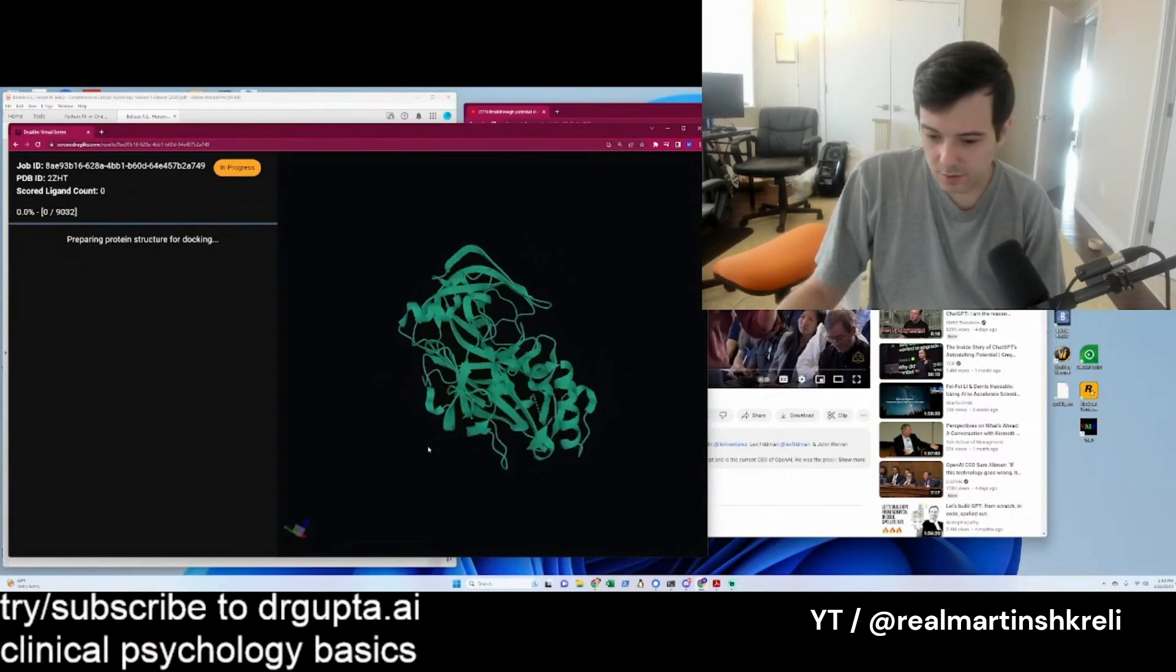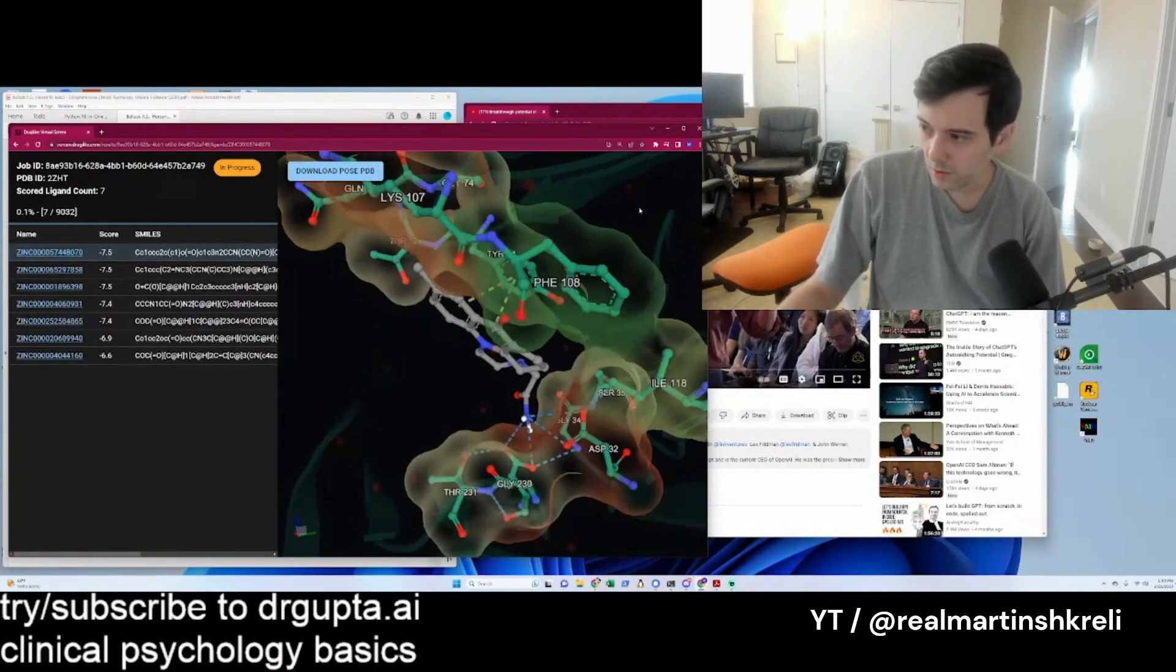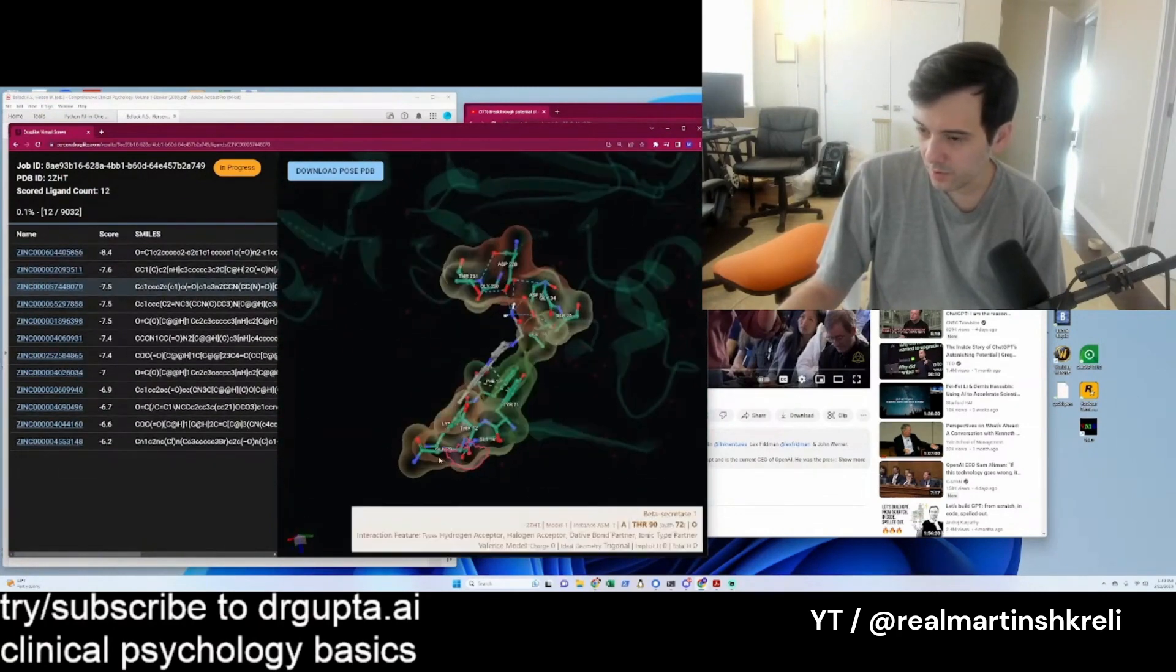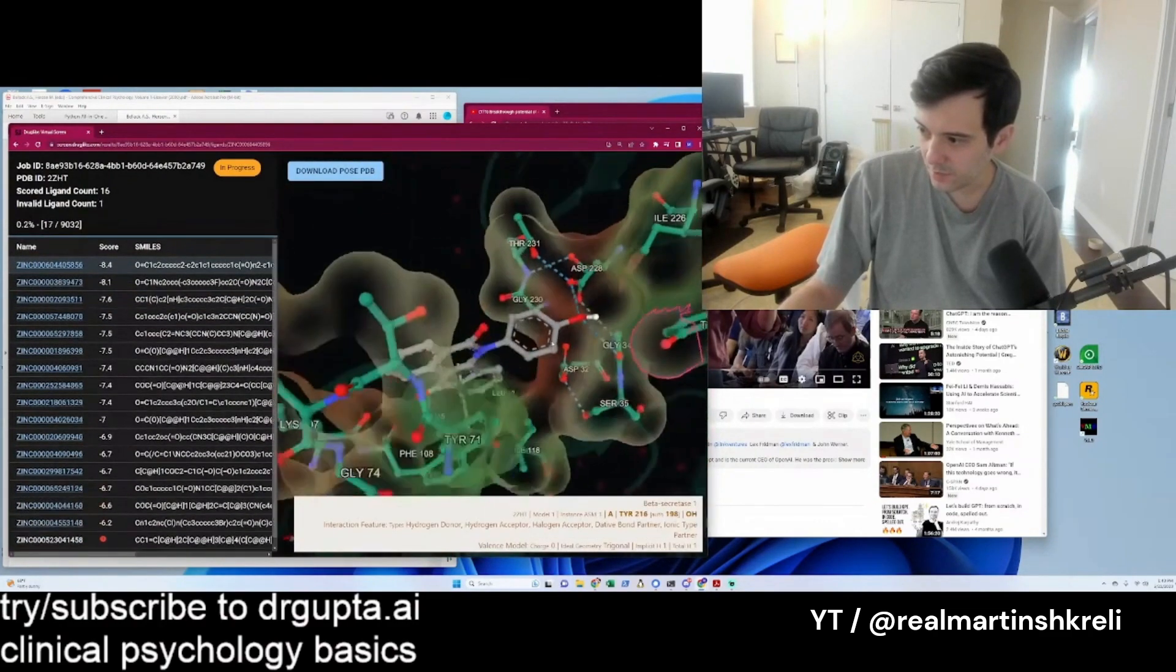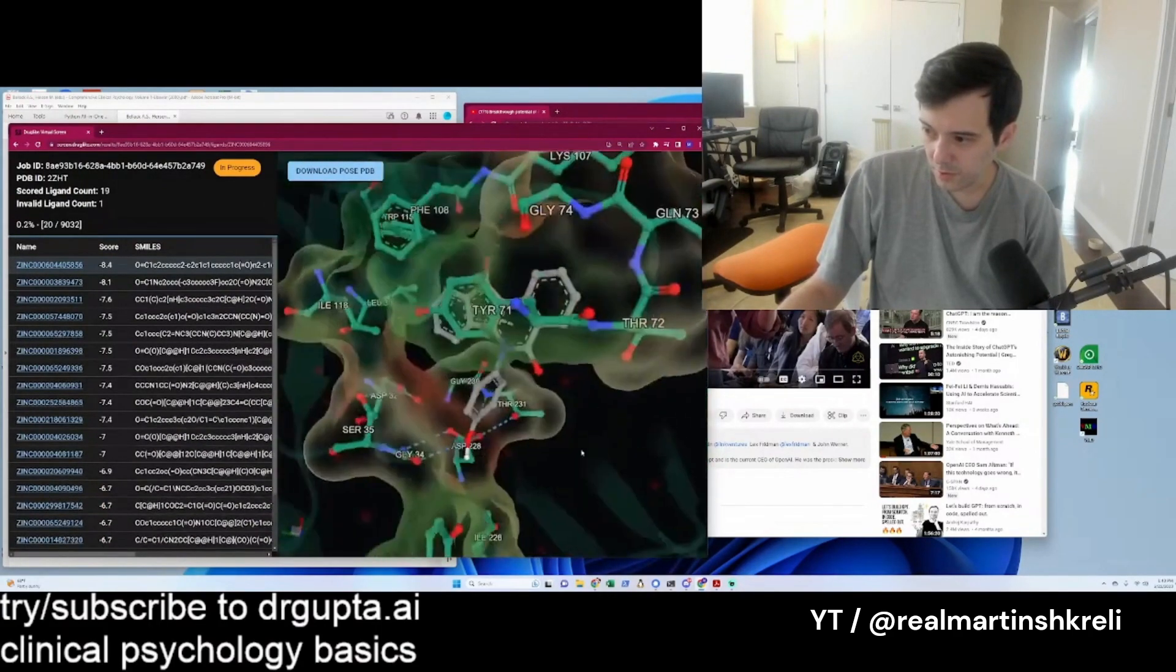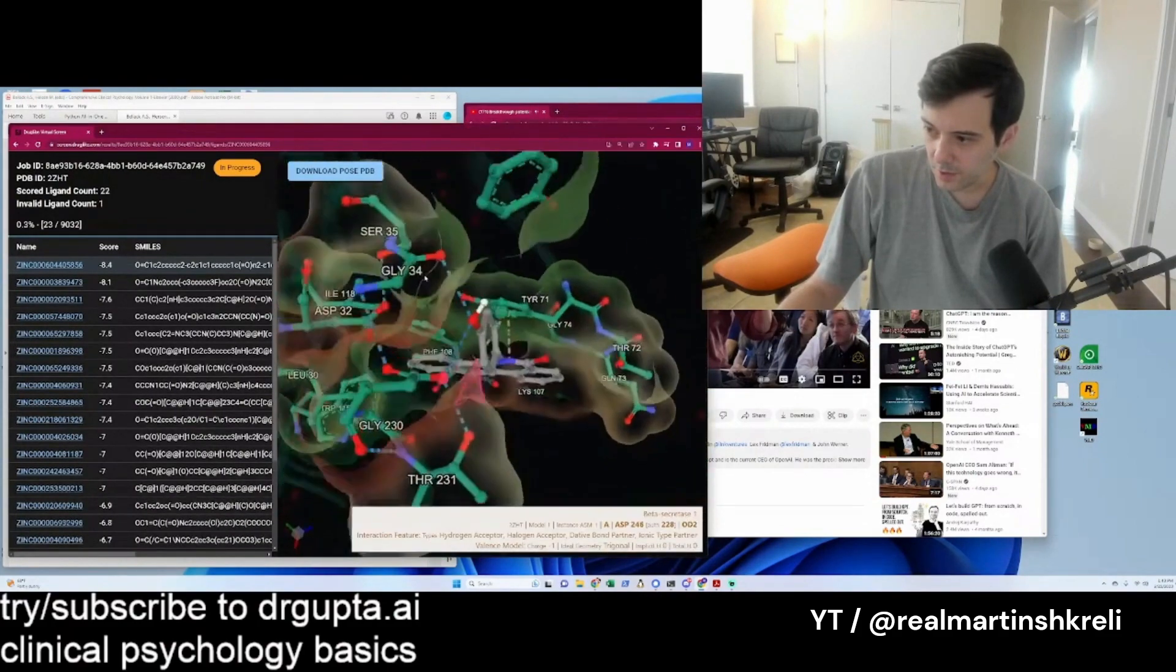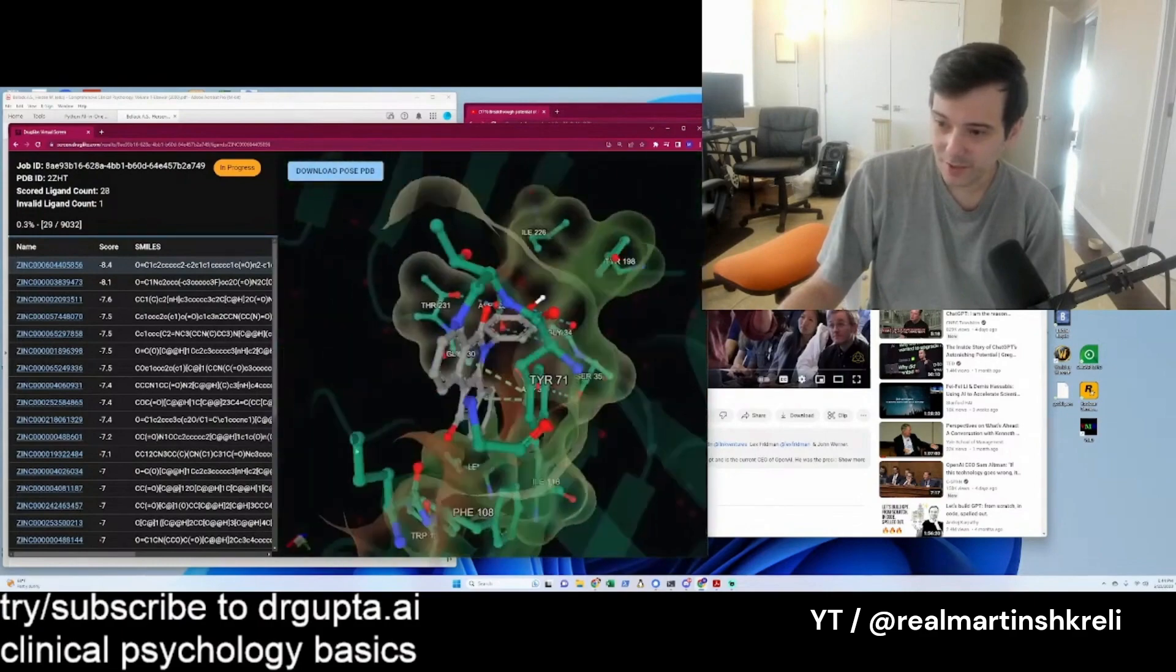It starts screening immediately and you can see this compound zinc 574 docks into this pocket. Interesting fit, but this is a lot better now, 8.4 docks better. It's got not maybe a great scaffold to be honest, but you could modify it theoretically, and it'll keep going. Usually you want to screen something like a hundred thousand or a million of these, but it's not a bad start. So it's a pretty cool tool. I'm really proud of it.